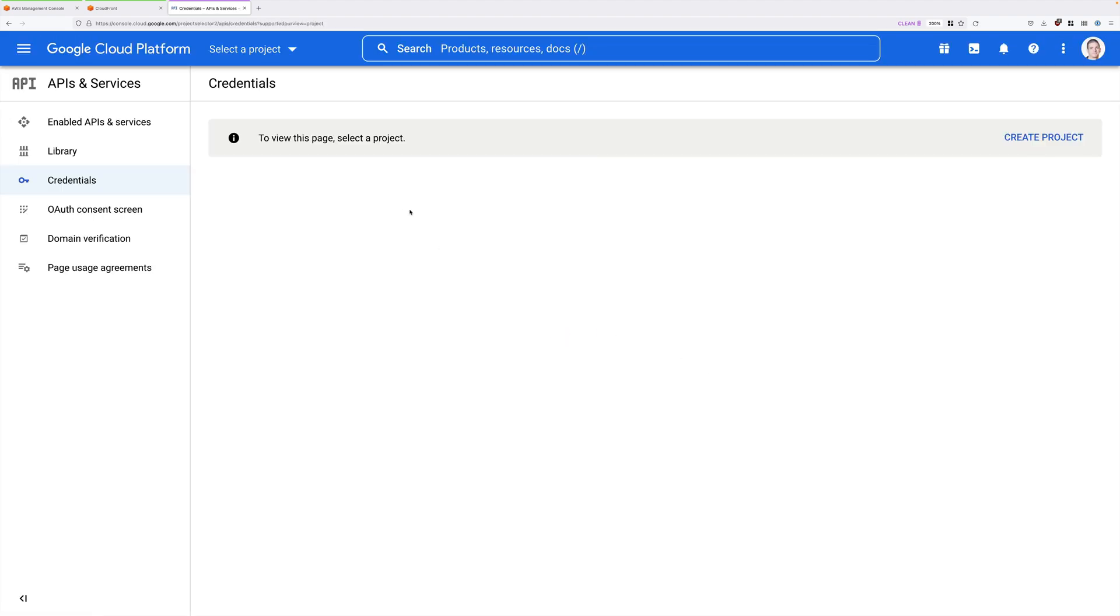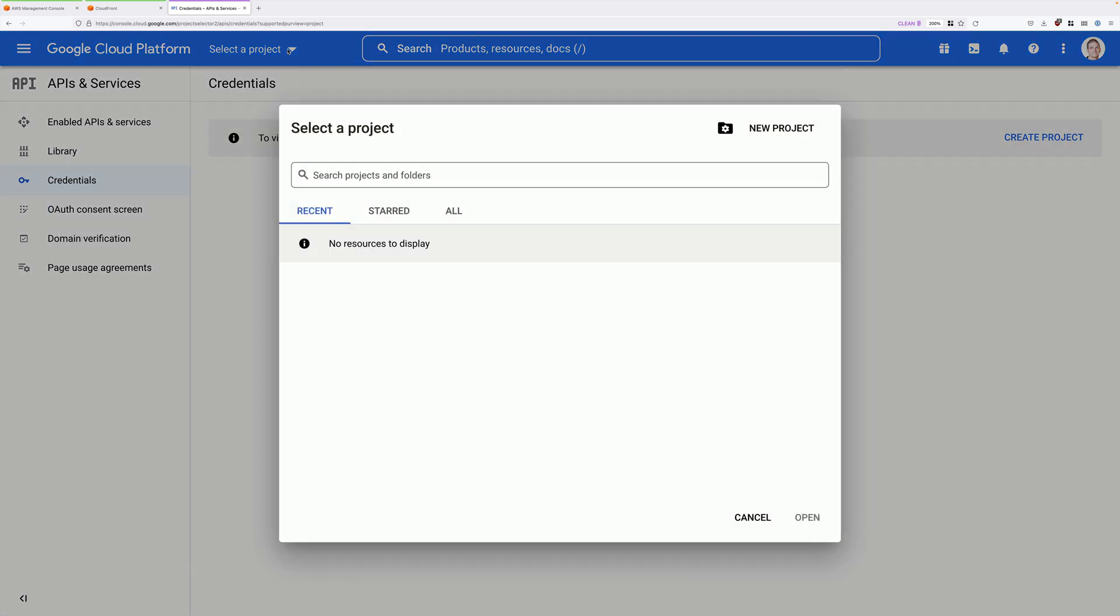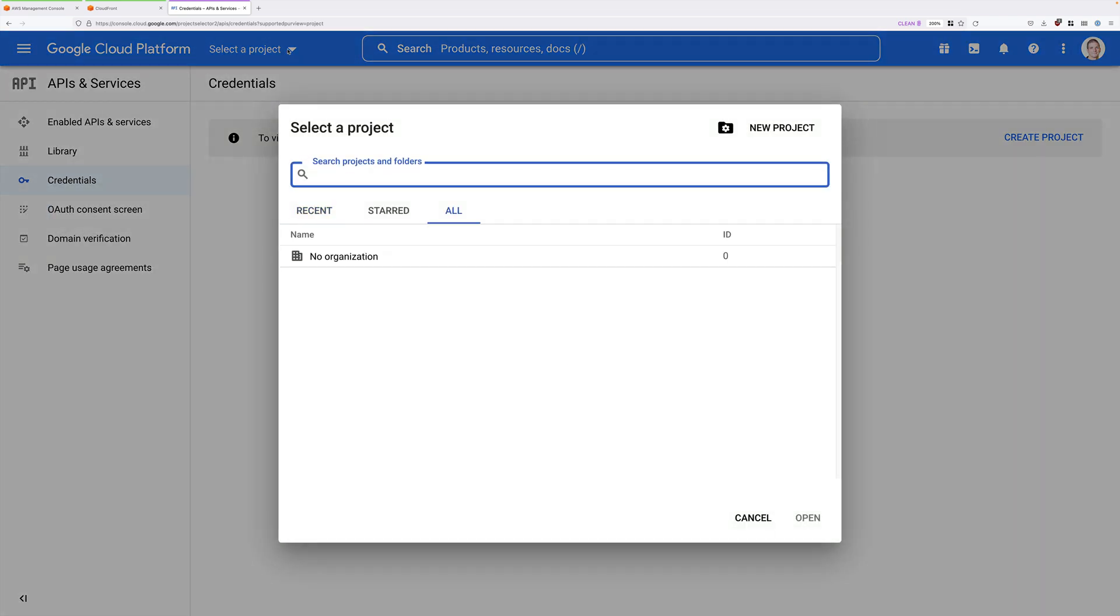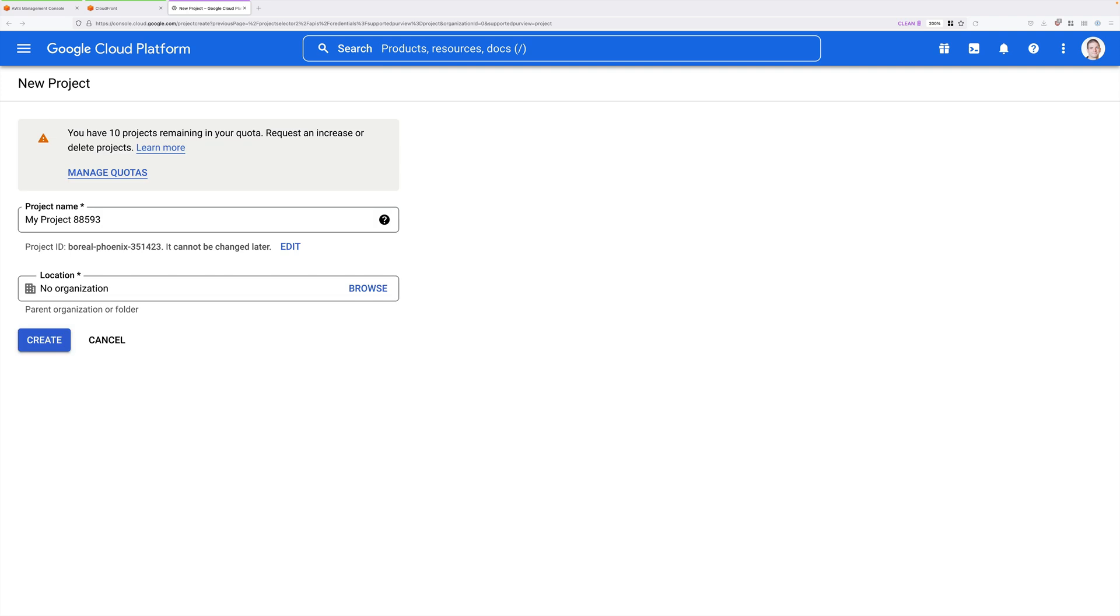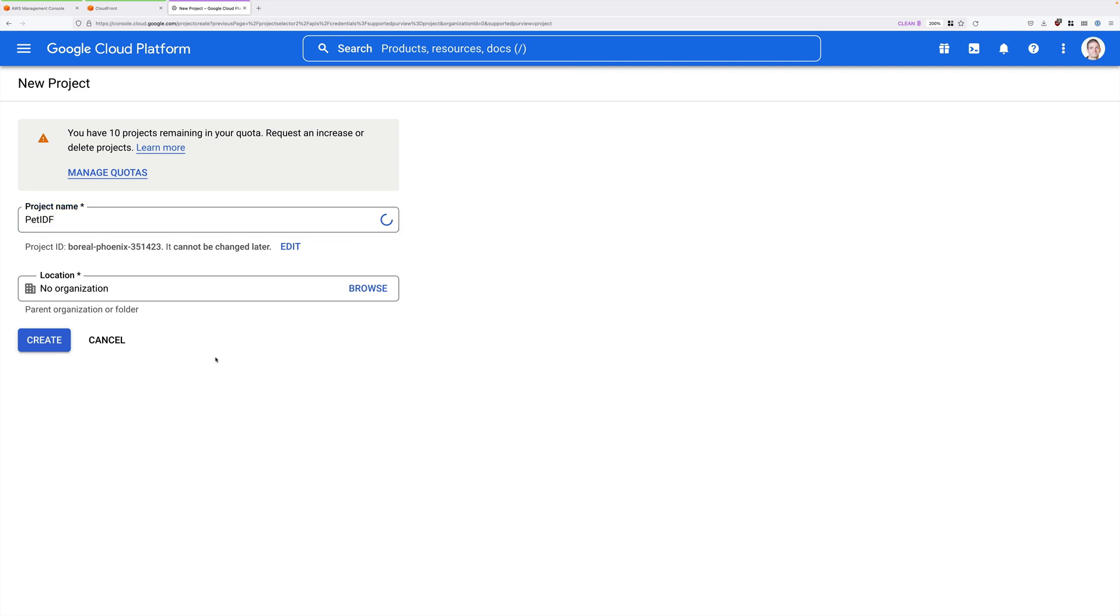Once you're logged in, you'll see the Google APIs console. And the first thing we'll need to do is to create a new project representing our application. So click on the Select a Project drop-down. You probably won't have any projects at this point, so you'll need to go ahead and click on New Project. Now you might be provided with a random name for your project, but go ahead and replace this.